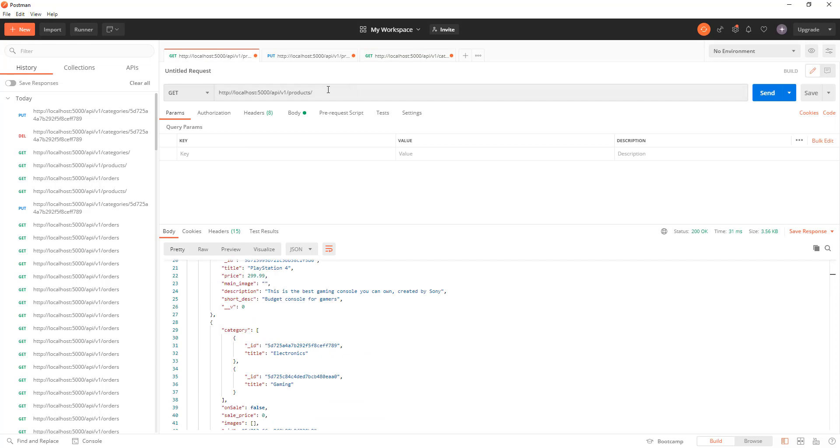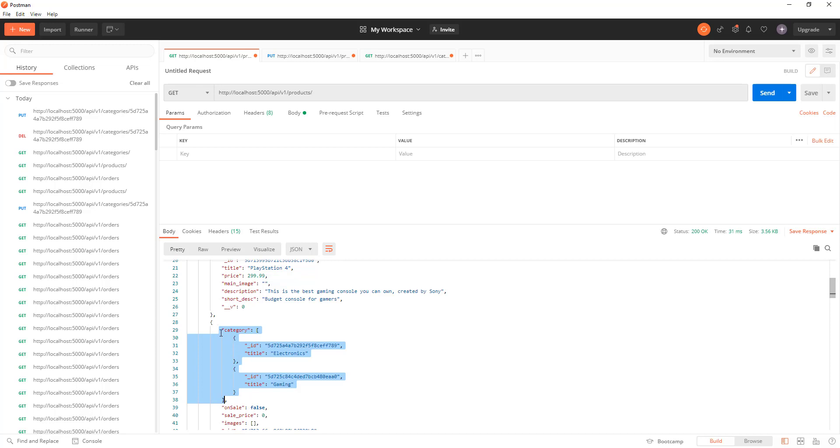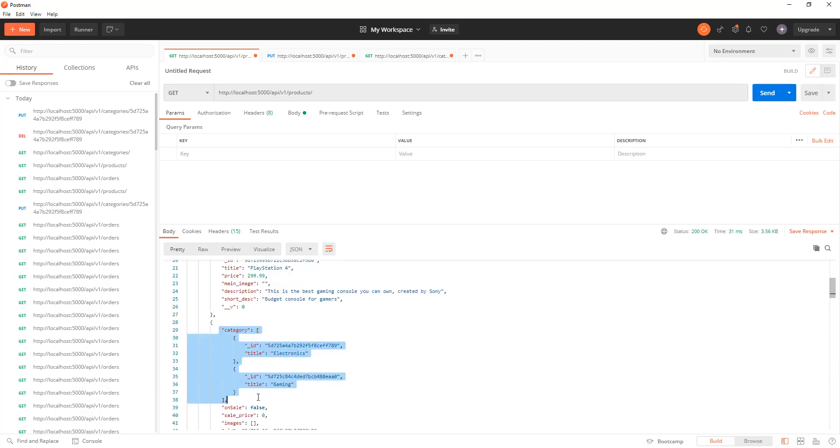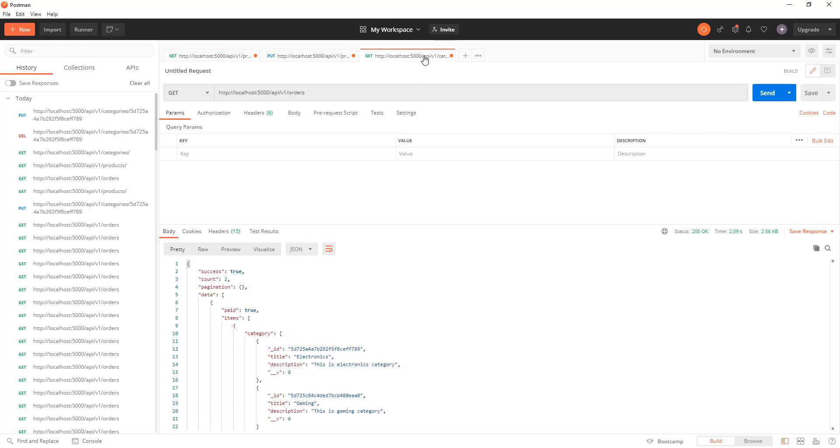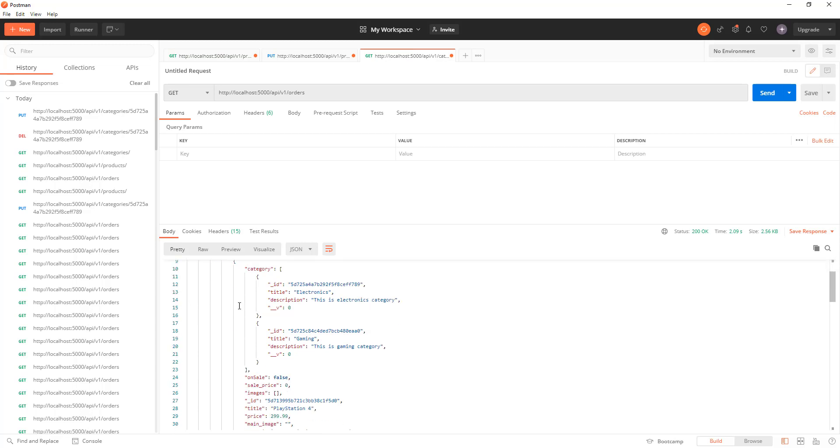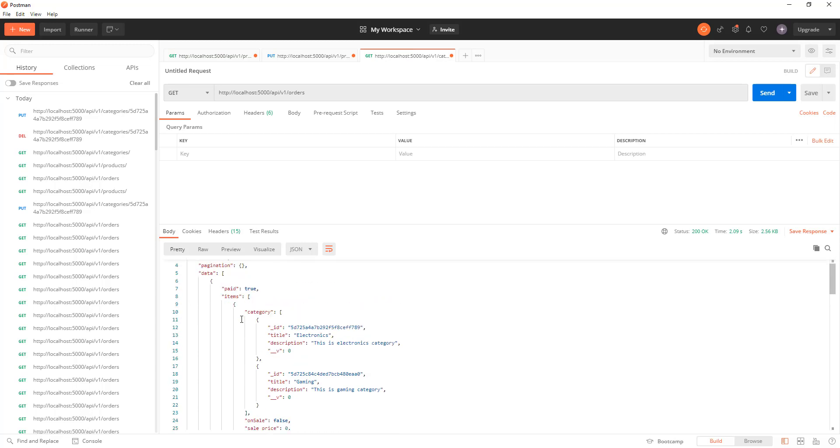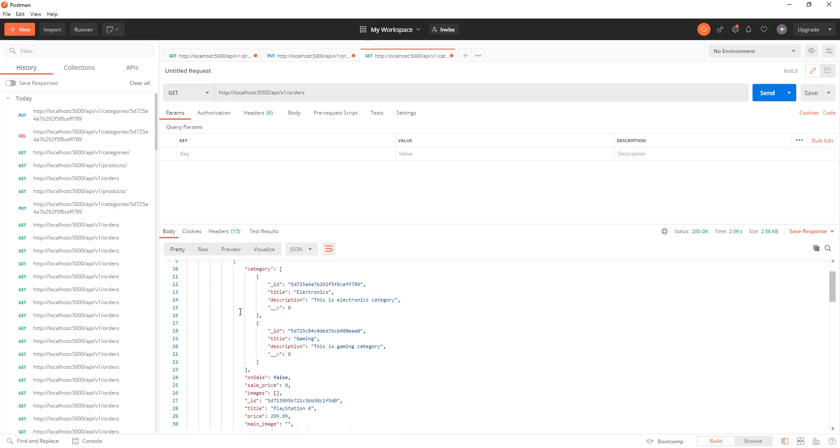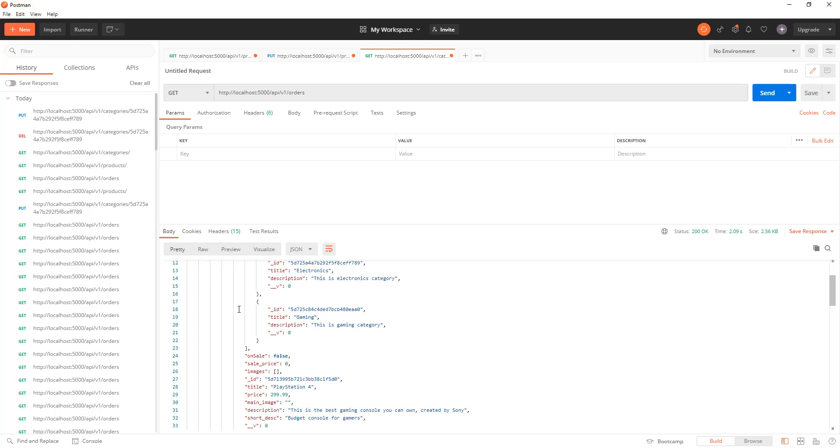Now here we have orders. In the products route, it was only one level of populate. We were only populating category. But if you see orders, orders is linked to a particular product that you purchased and the user property, who made the order.